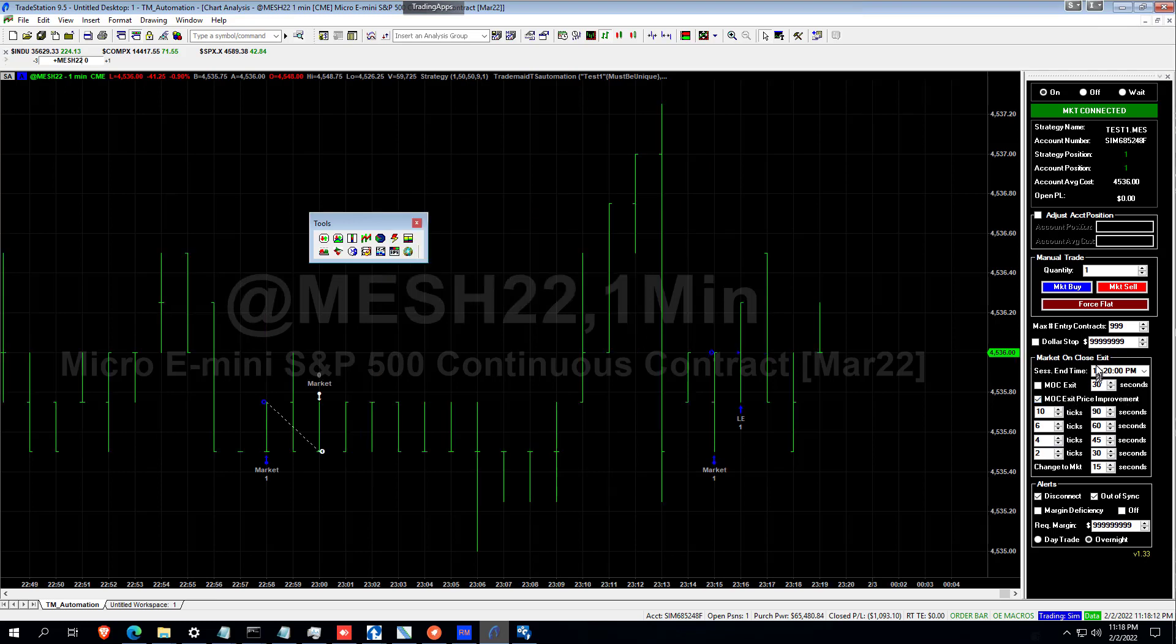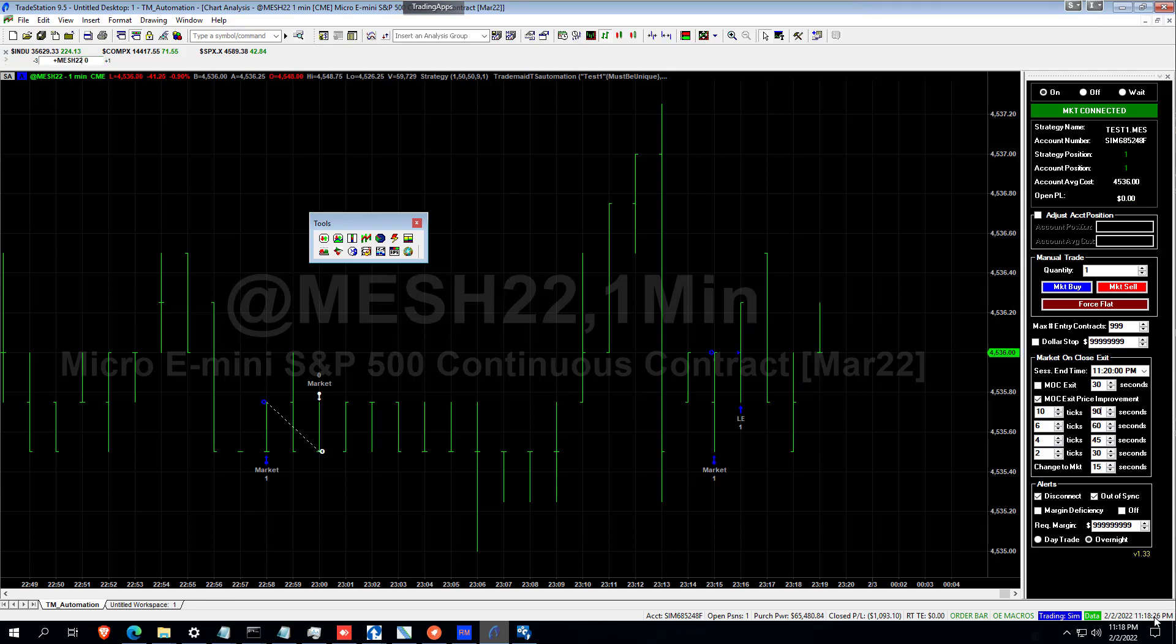It's important to get the session end time correct because otherwise this Market on Close exit price improvement won't work. When we get to Market on Close time less 90 seconds, we should have a 10 tick price improvement order, which is 18.30.